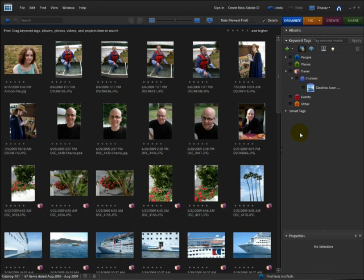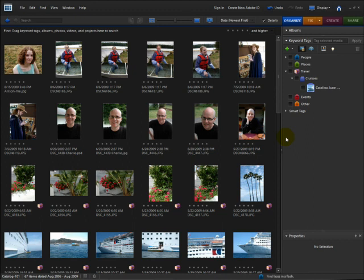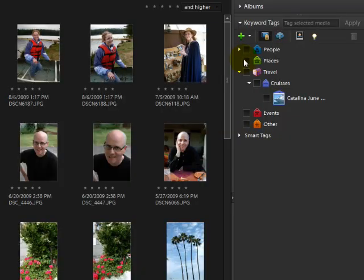You can either select a group of thumbnails in the Organizer first, or you can simply start People Recognition and it will involve your entire catalog. I recommend selecting good photos of the main people you want tagged and running People Recognition on them first to establish who they are and create tags for them with a good photo picture. I already created tags for my family members.